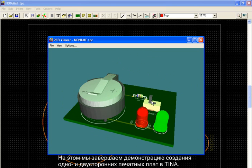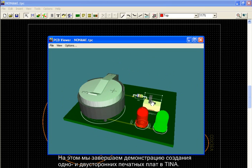This concludes our demonstration of creating single and double-sided PCBs in TINA.